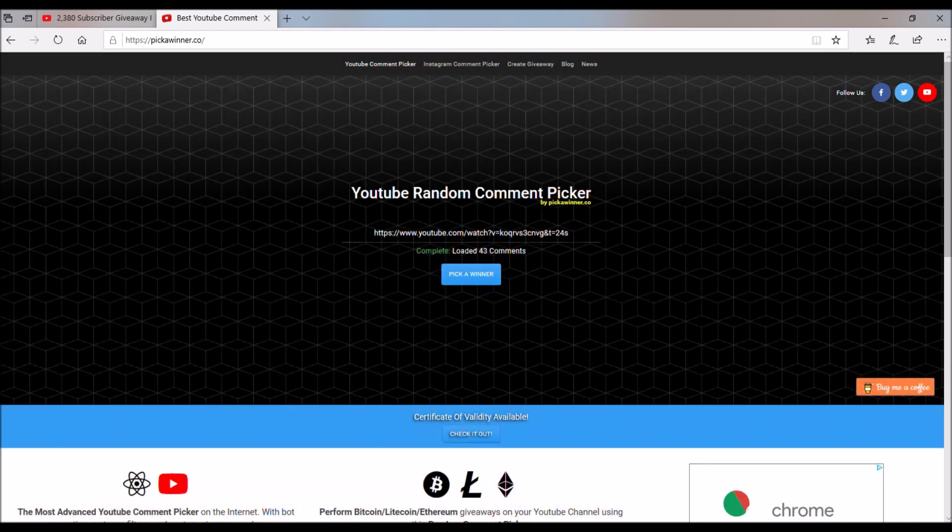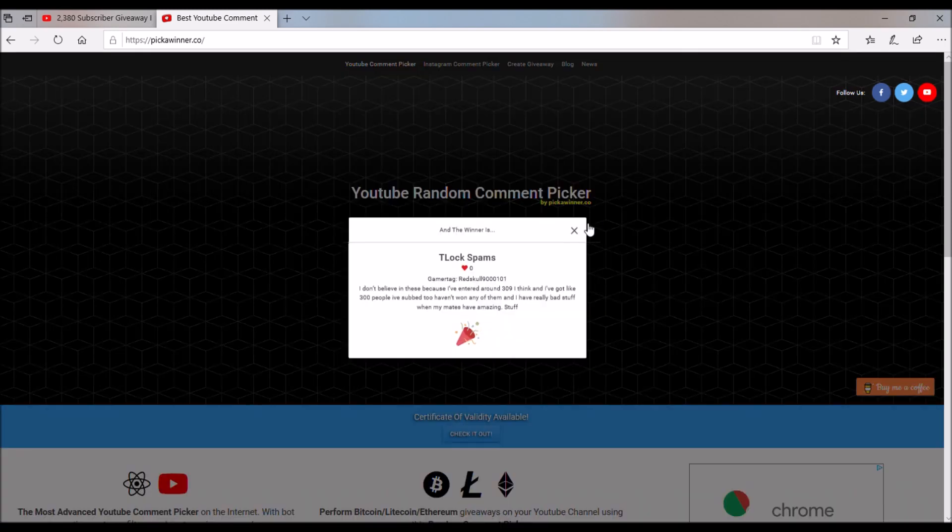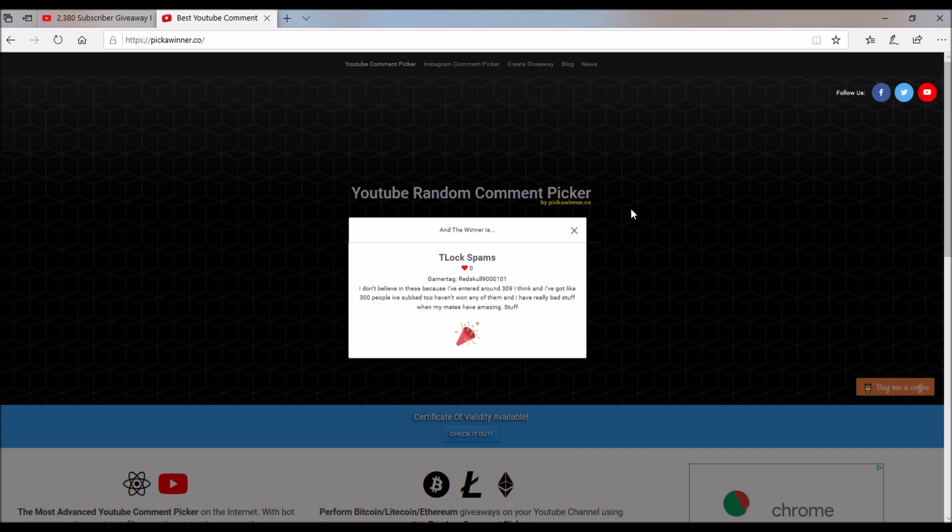And the other winner is gonna receive the Crimson Dracos, and that is gonna go to T-Lock Spams, so congratulations, T-Lock, for winning the Crimson Dracos.